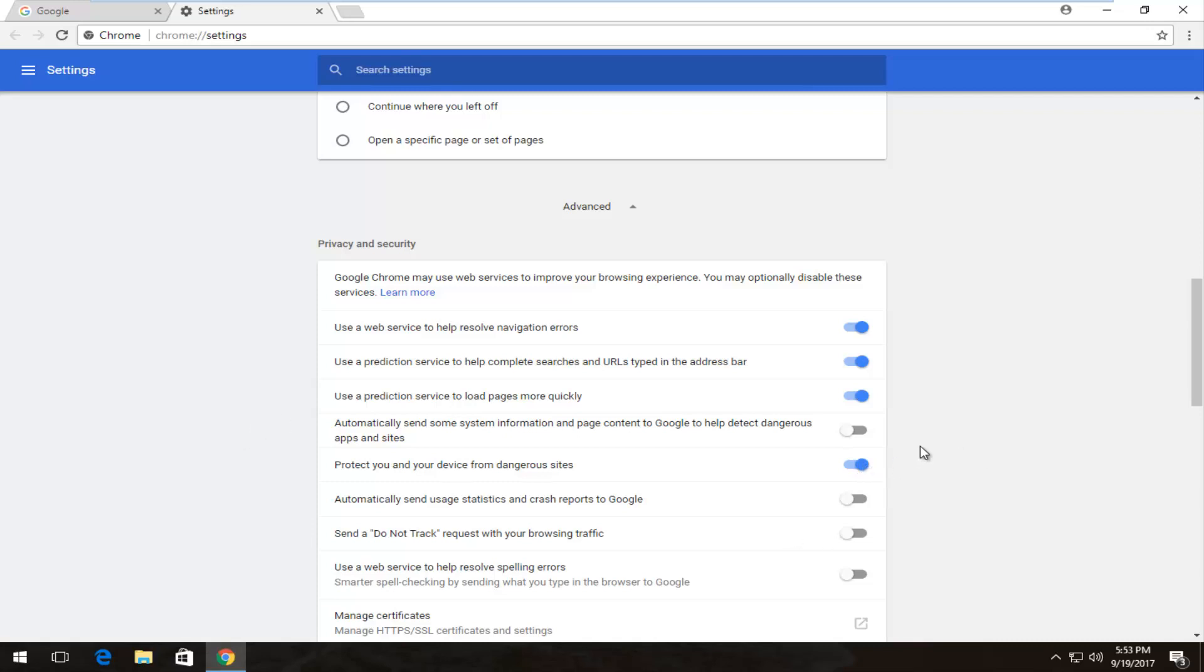And then you should close out of the web browser and you should be good to go. So then after you're done disabling it the first time you want to restart the browser and then you should be able to download the file without any interruptions.